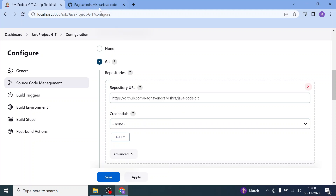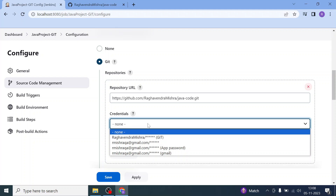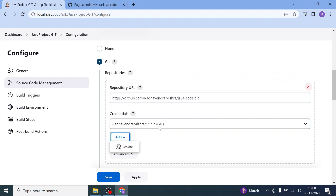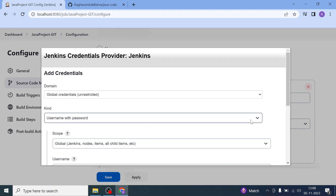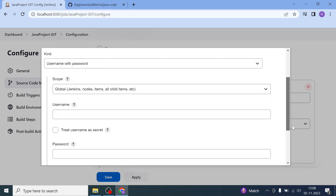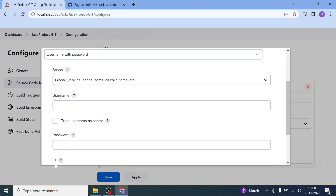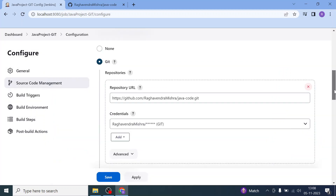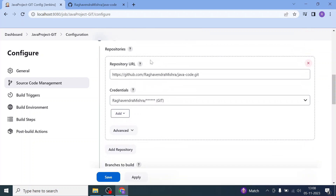Since it is a public repository, you don't need to enter your username and password. I have already entered my git credentials. In case of a private repository, you can click 'Add' under credentials, enter your username, add the credentials, and give a display name in the description. I'm canceling that for now — my GitHub repository URL has been accepted.